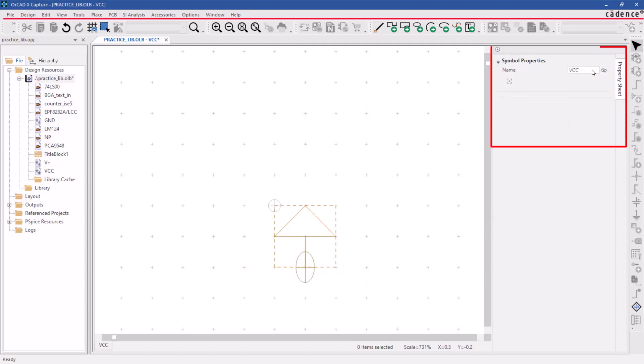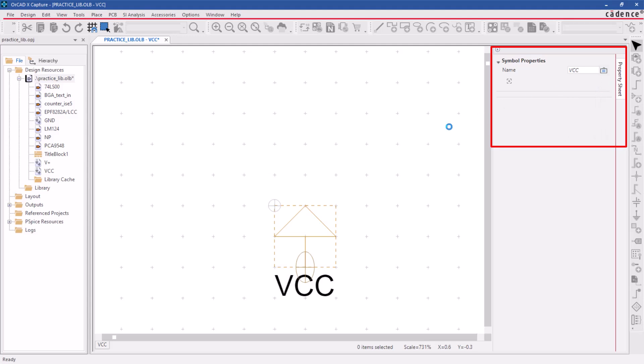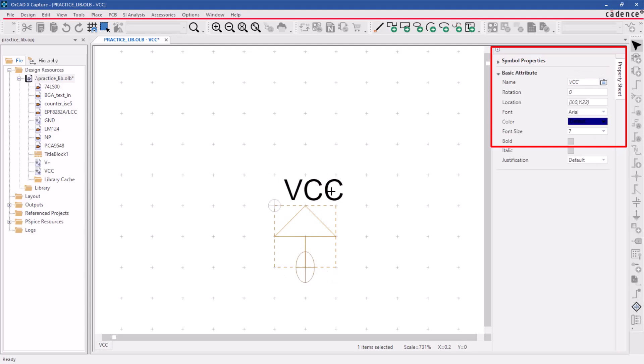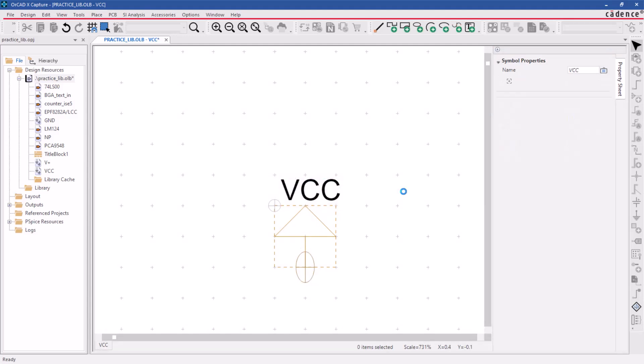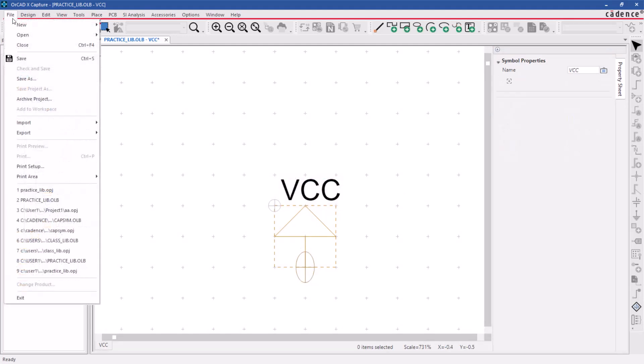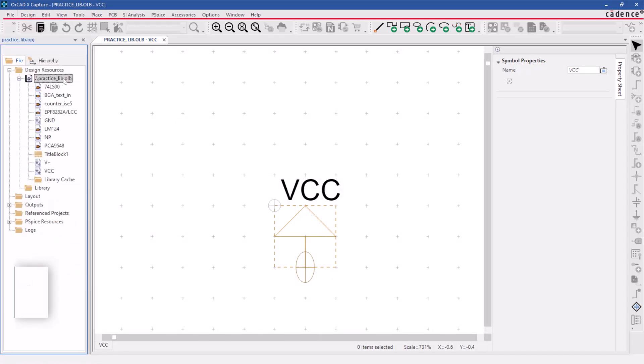In the symbol properties window, set the name properties visibility to value only. Save the symbol using the file, save command.